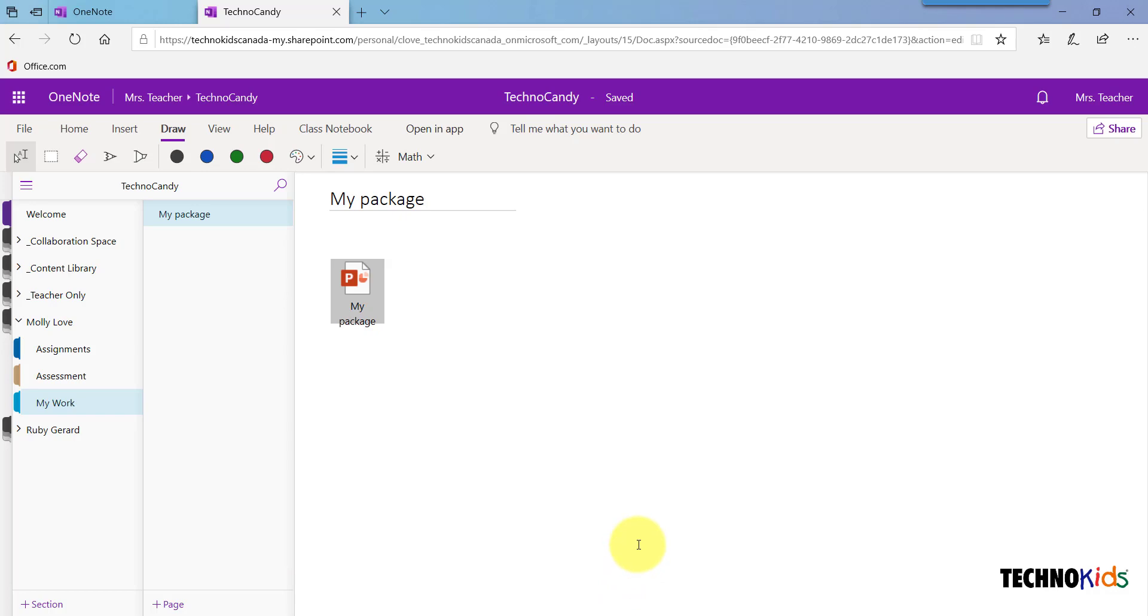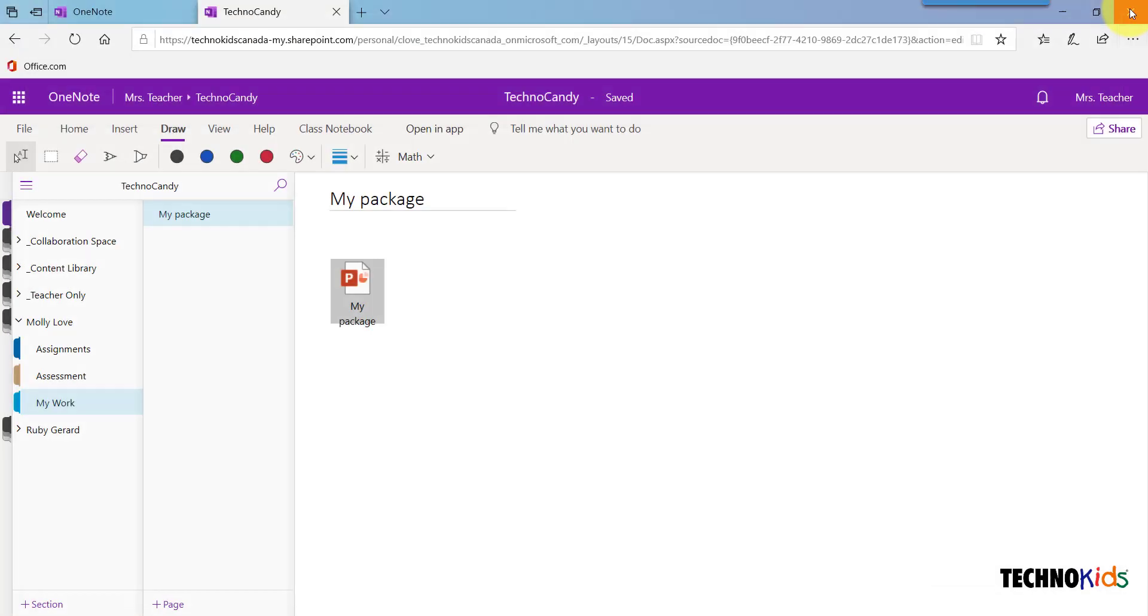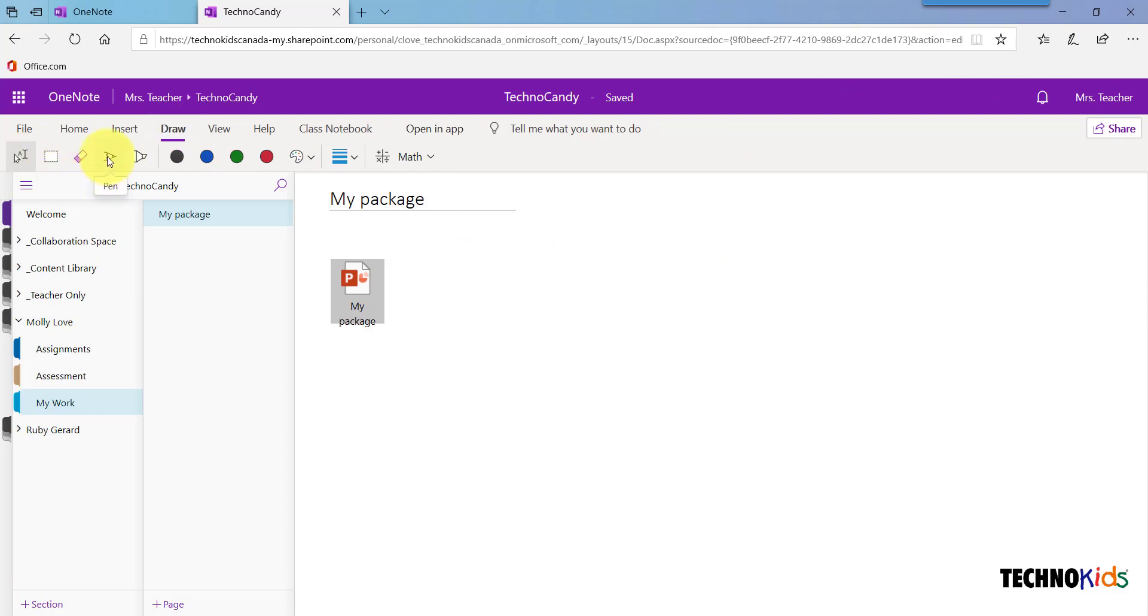You will need to have the source application installed on your device. Once you've viewed the file, you may close it. Then you can use the same annotation tools to add comments. You can add text, or if you're using a stylus on your device, you can use the Pen tool.